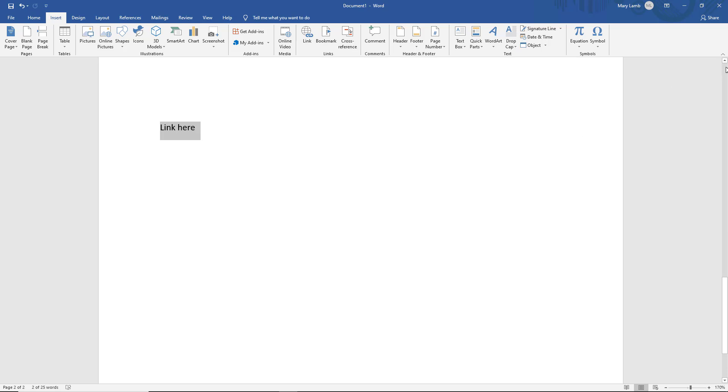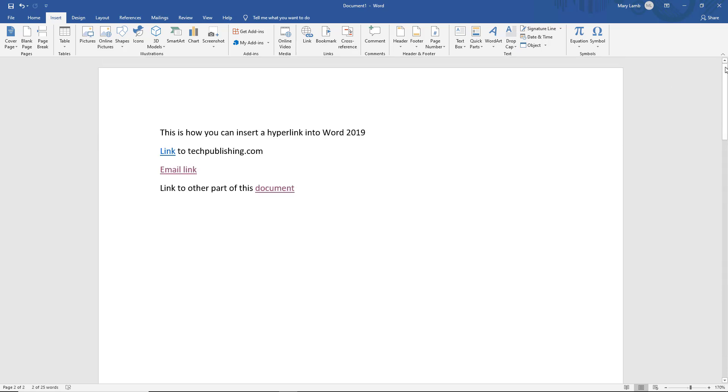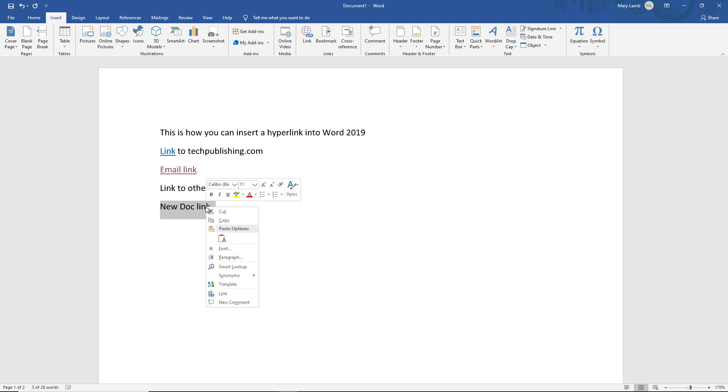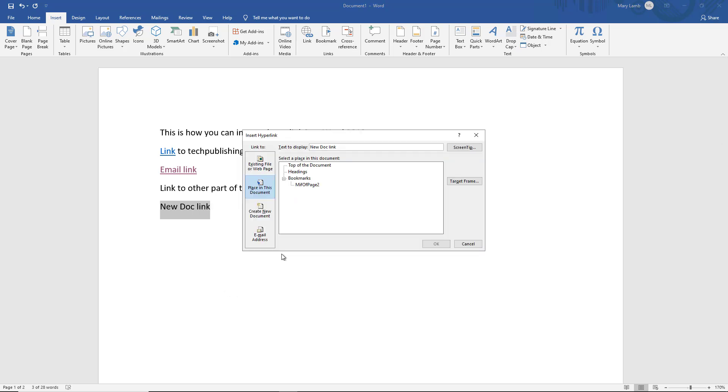Go back up again. And the last option I'm going to show you is how to link to a new document. So I'm just going to type in new doc link. And I'm going to highlight the whole thing or just one word, whatever it is you want. And I choose link. I'm going to choose create a new document.